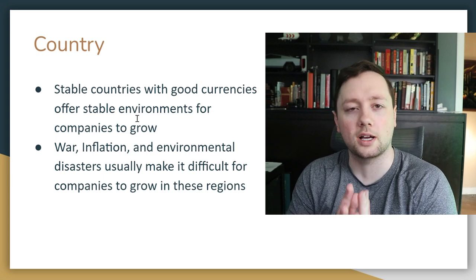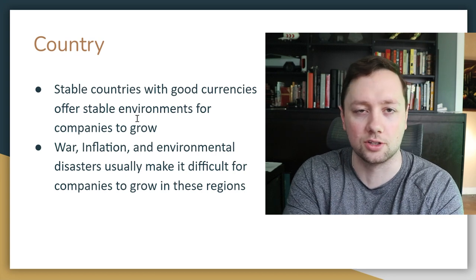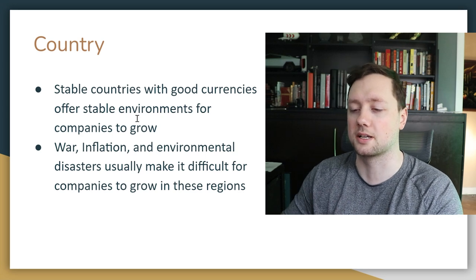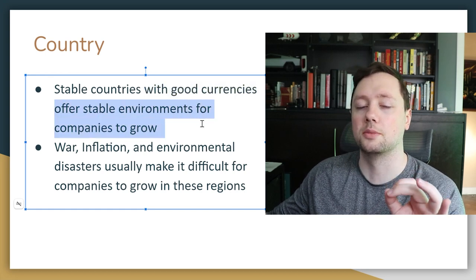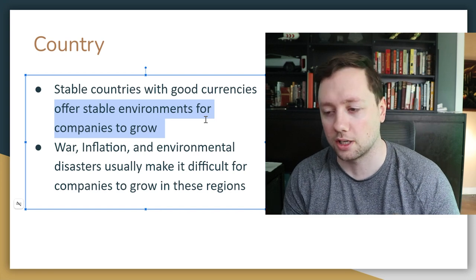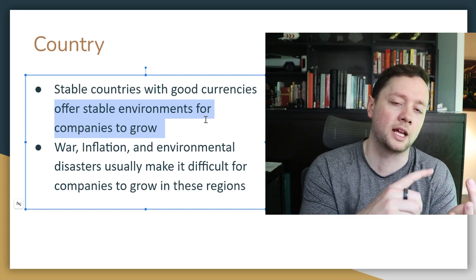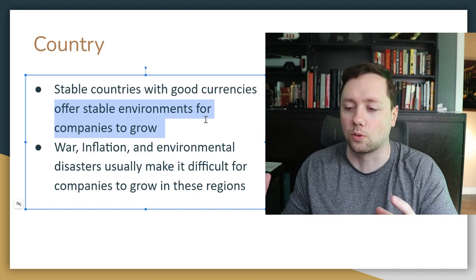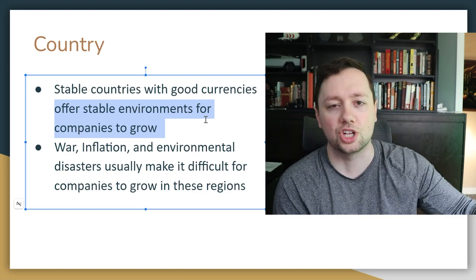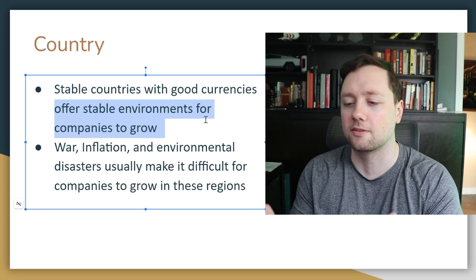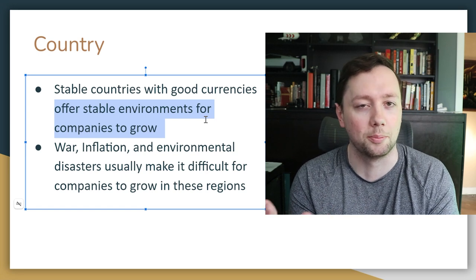Basically what we're trying to choose here is what country we want to invest in, and then we'll buy the companies that exist in that industry in that country. The reason this is really important is because stable countries with good currencies offer stable environments for companies to grow. If you're growing a large software or product company, it's really nice to have a stable government and currency, so all you have to worry about is yourself and your own forecasts — not currency fluctuations, changing laws, or who's in power.